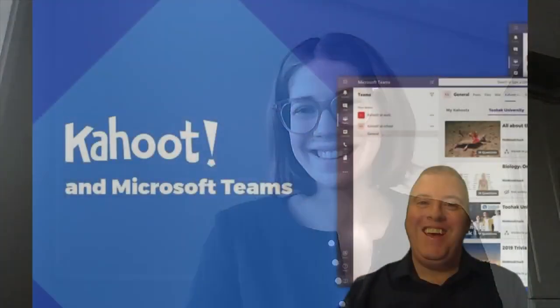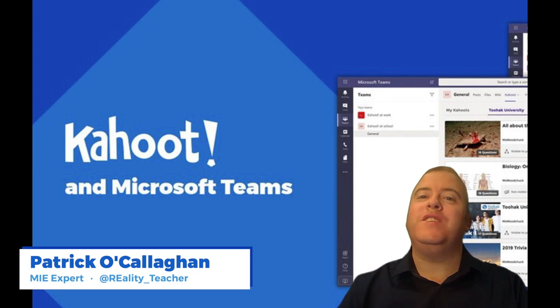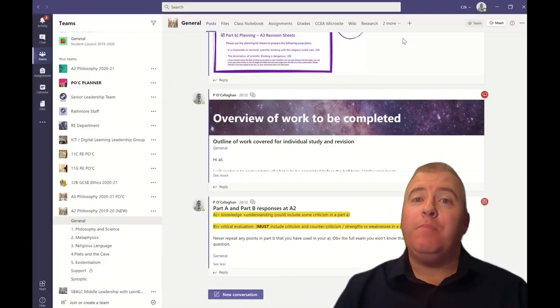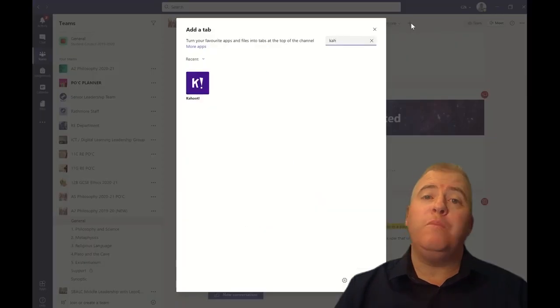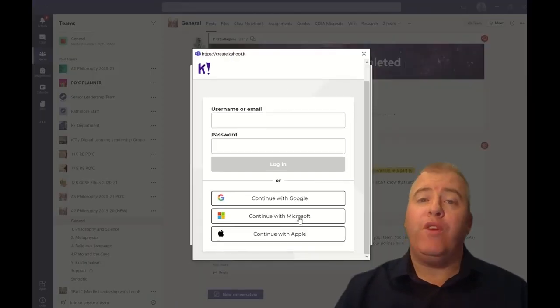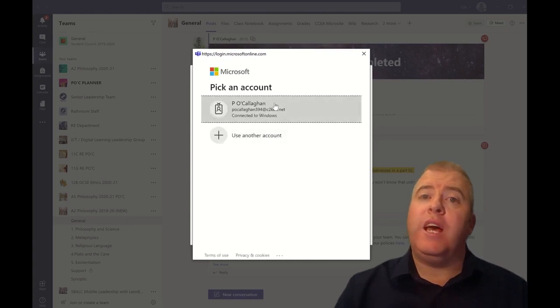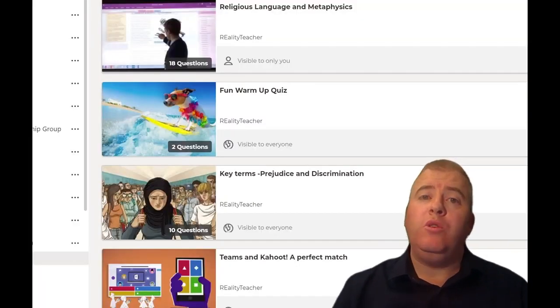Hi, I'm Melissa. I'm a PM here at Kahoot, and in partnership with Microsoft, we built an integration that enables you to play with your class directly on their platform. Setting up Kahoot in your Microsoft Teams couldn't be easier — simply add it as a new tab, search for Kahoot, and sign on with the same Microsoft credentials that you use for Teams. No need to create a new account.